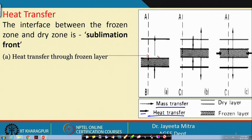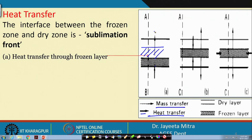That layer gets dried gradually. It was initially completely frozen. As heat comes in, mass transfer takes place from the top side, and gradually the sublimation front recedes backward.